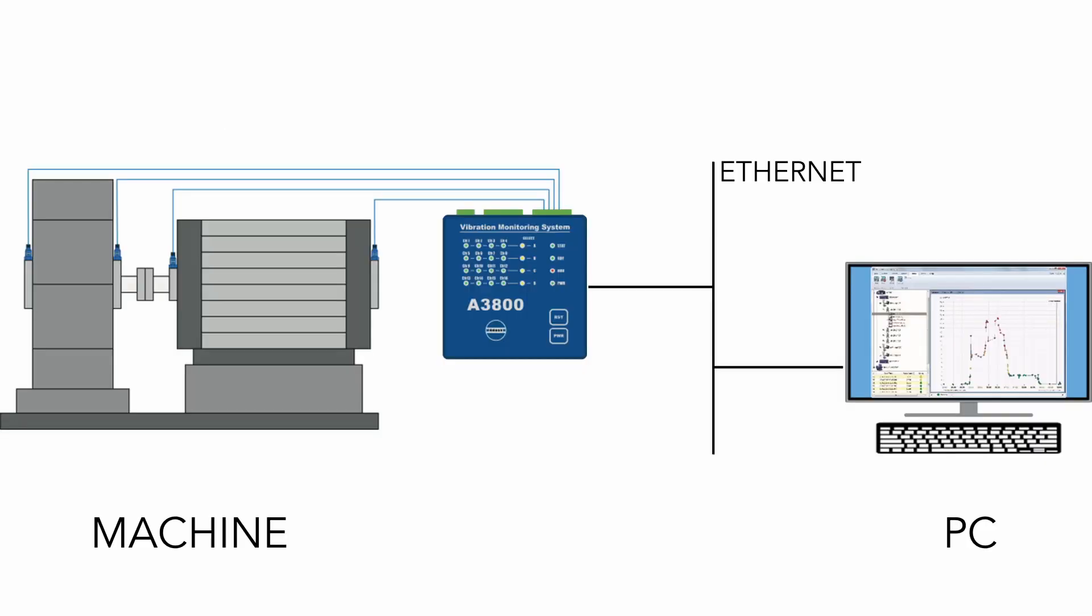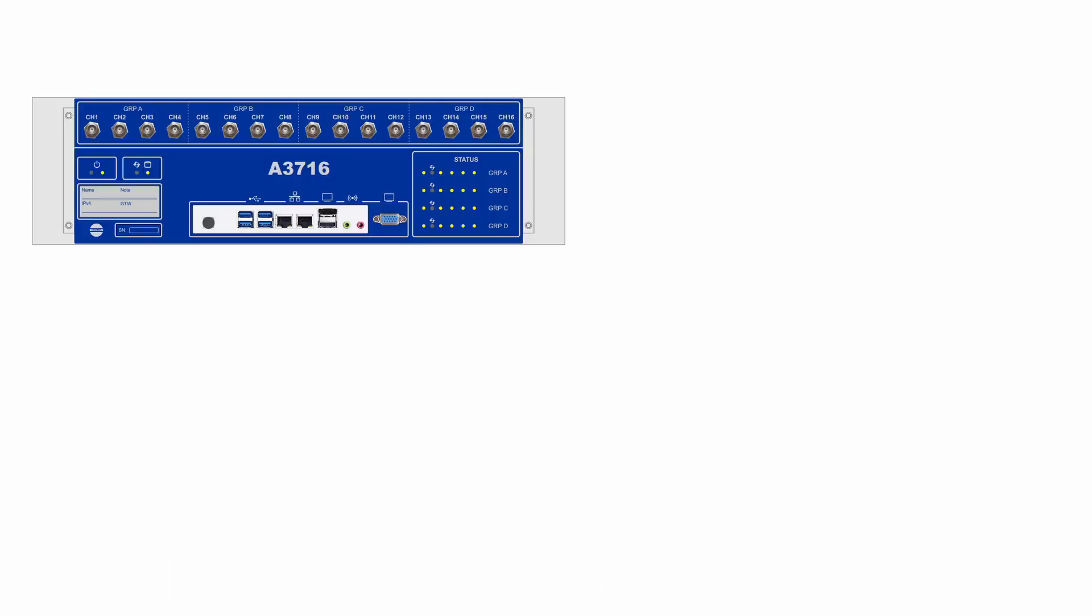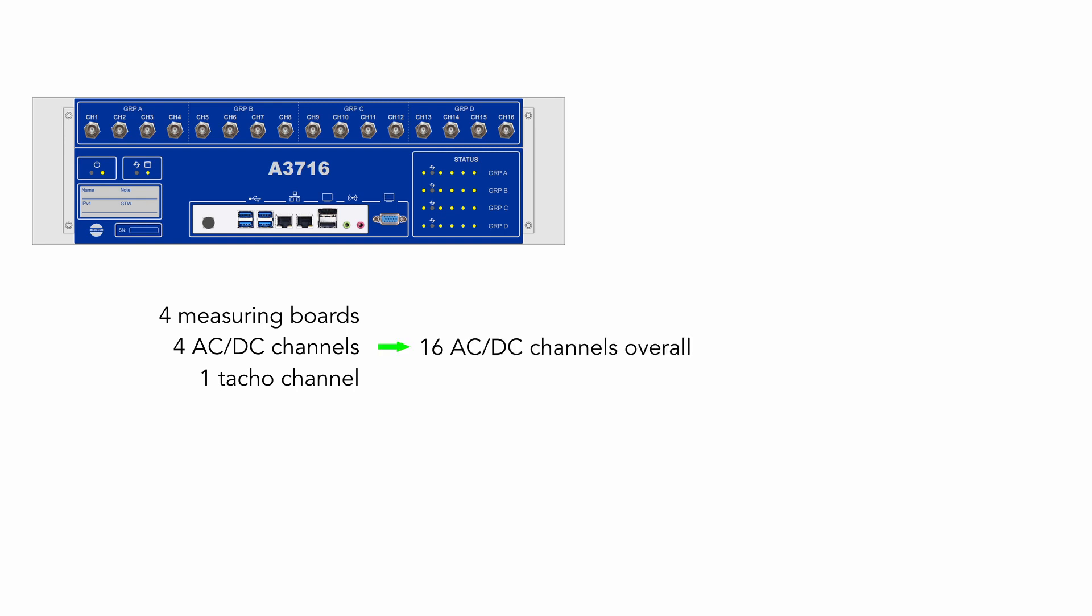Online monitoring systems are used for reading the vibration on machines continuously. We use devices we call online units. We have two types of them. First type is online unit A3716. This unit contains four measuring boards. Each of these boards has four AC channels, four DC channels and one TACO channel. It means that online unit A3716 has 16 AC channels, 16 DC channels and four TACO channels overall.